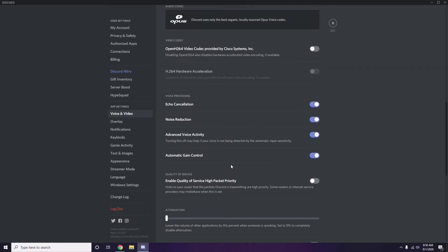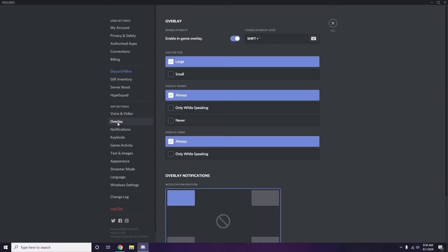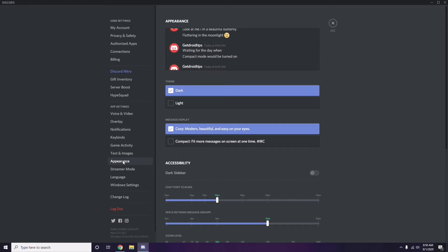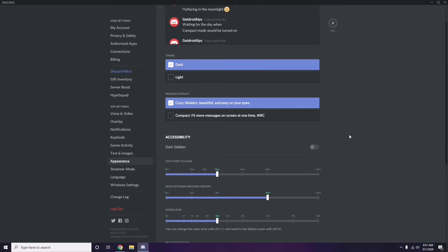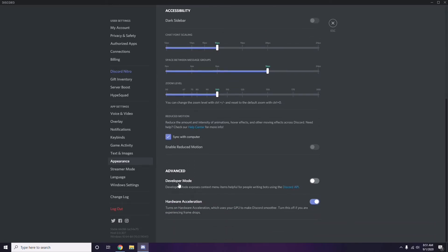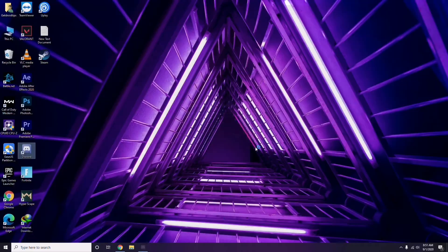Next, go to Overlay, which is below Voice and Video in the sidebar. Click on it and turn off the in-game overlay - it is already enabled in most cases, so you have to turn it off. After that, go to Appearance, then go to Advanced, and from there disable Hardware Acceleration.